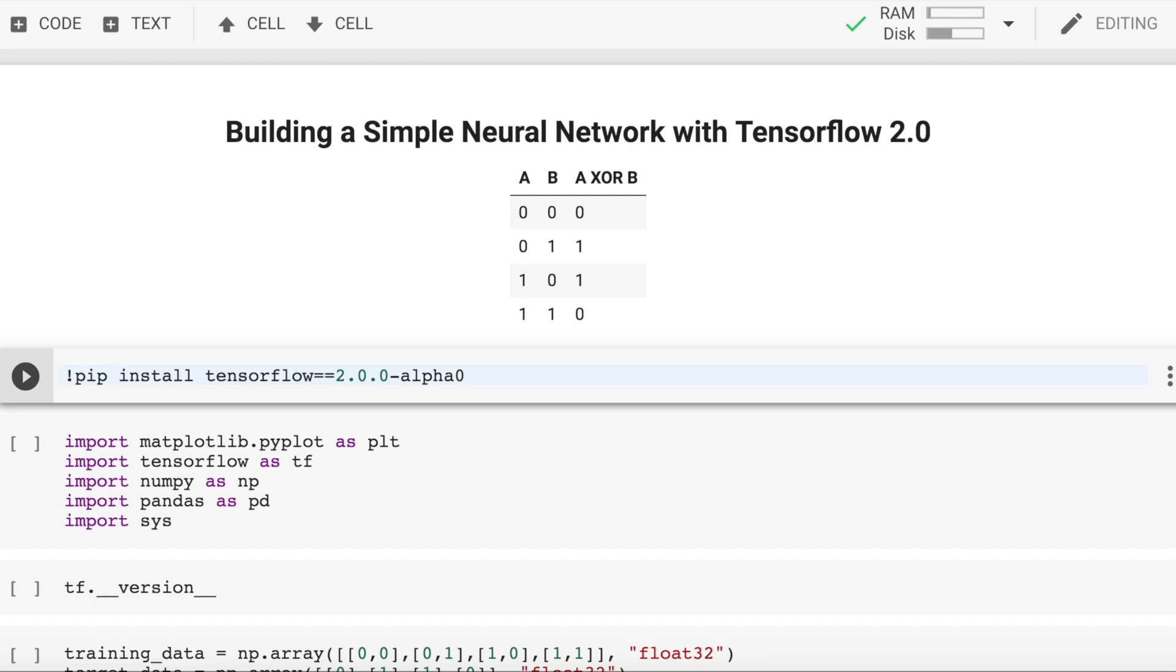0 XOR 0 is 0, 0 XOR 1 is 1, 1 XOR 0 is 1, 1 XOR 1 is 0.